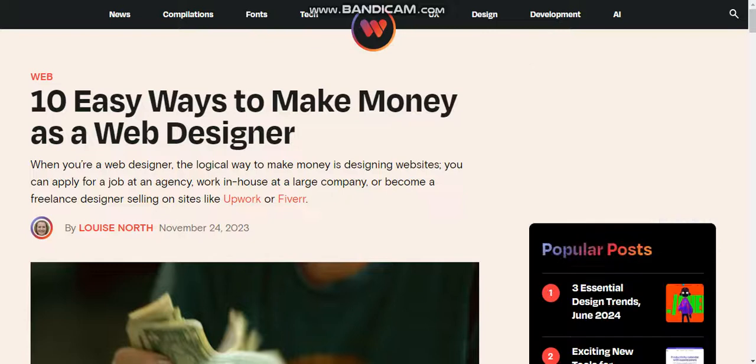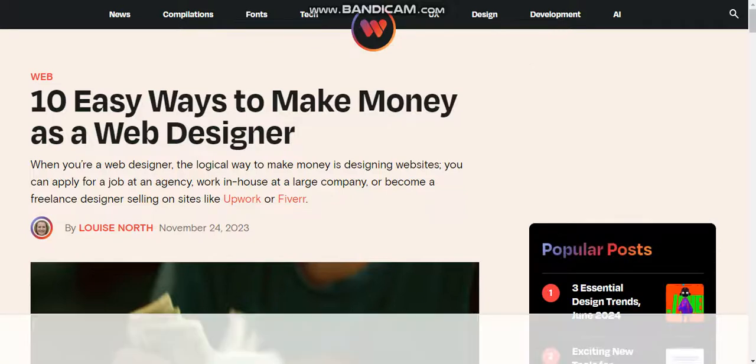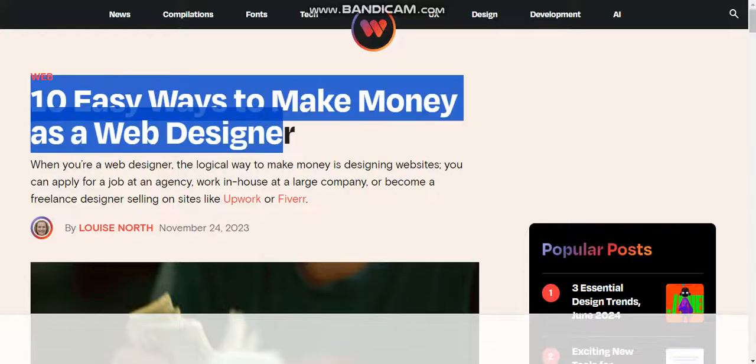Hello guys, welcome to my channel. First of all, like my video and subscribe to my Cyber Tech channel. We have 10 easy ways to make money as a web designer.